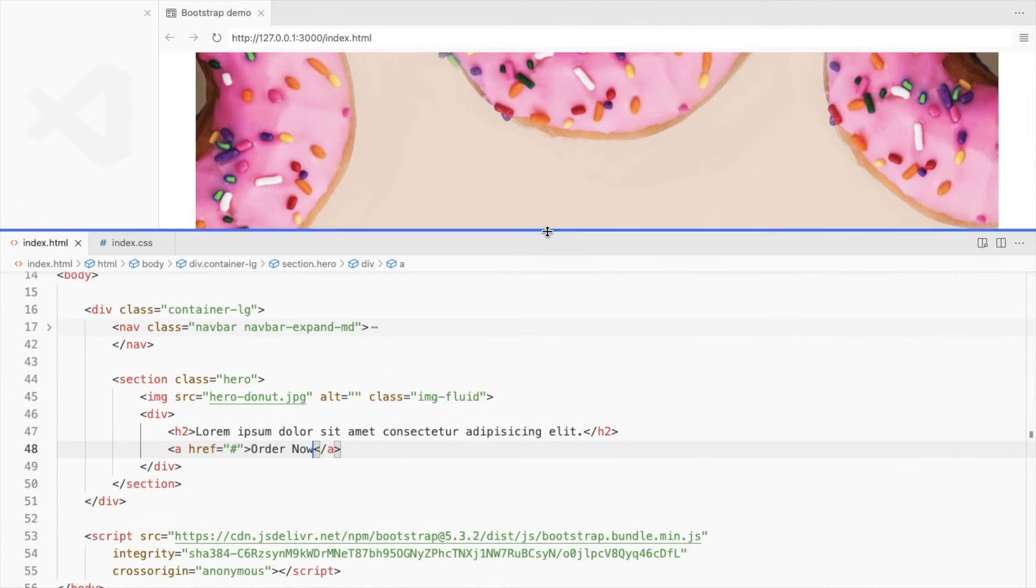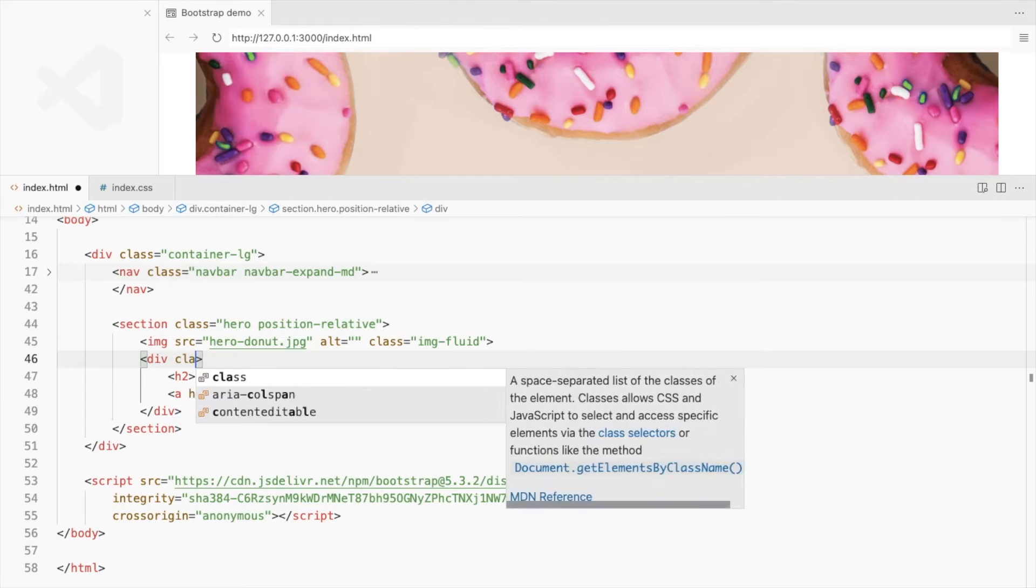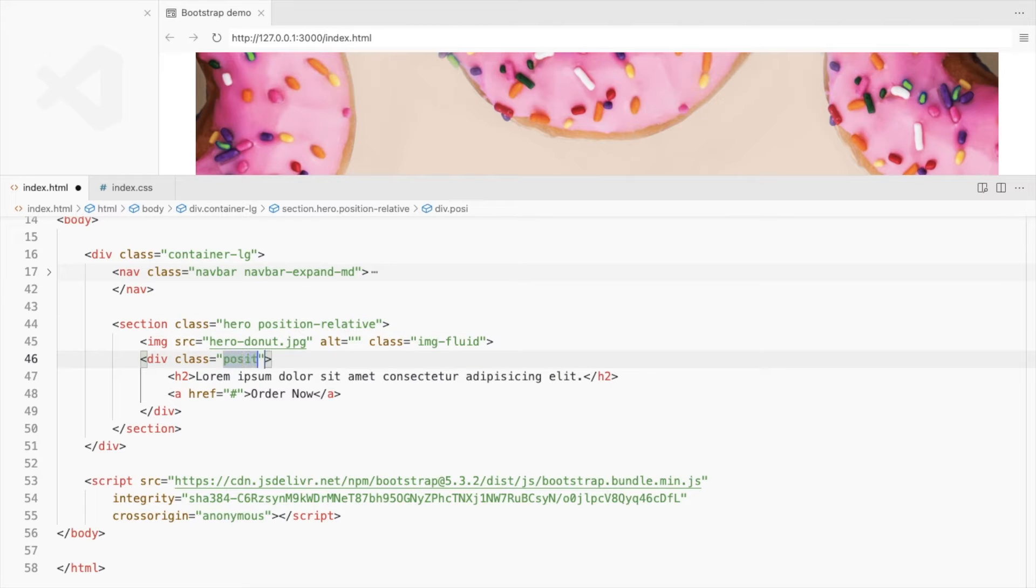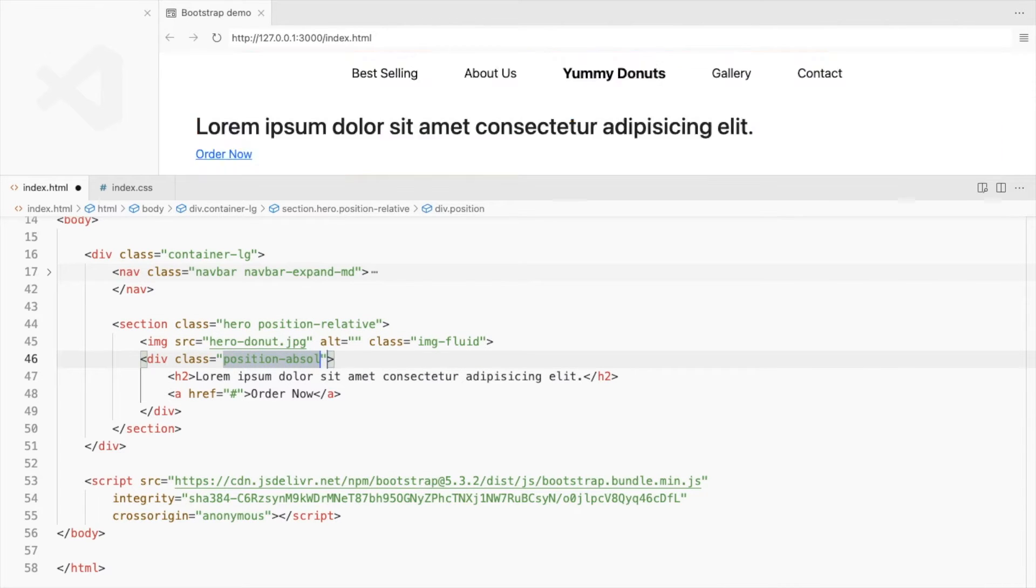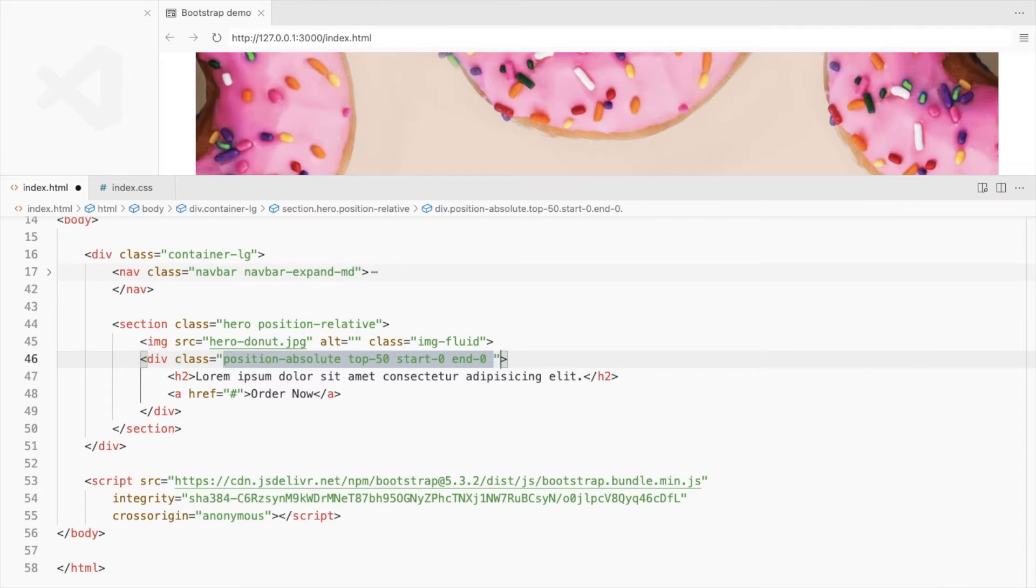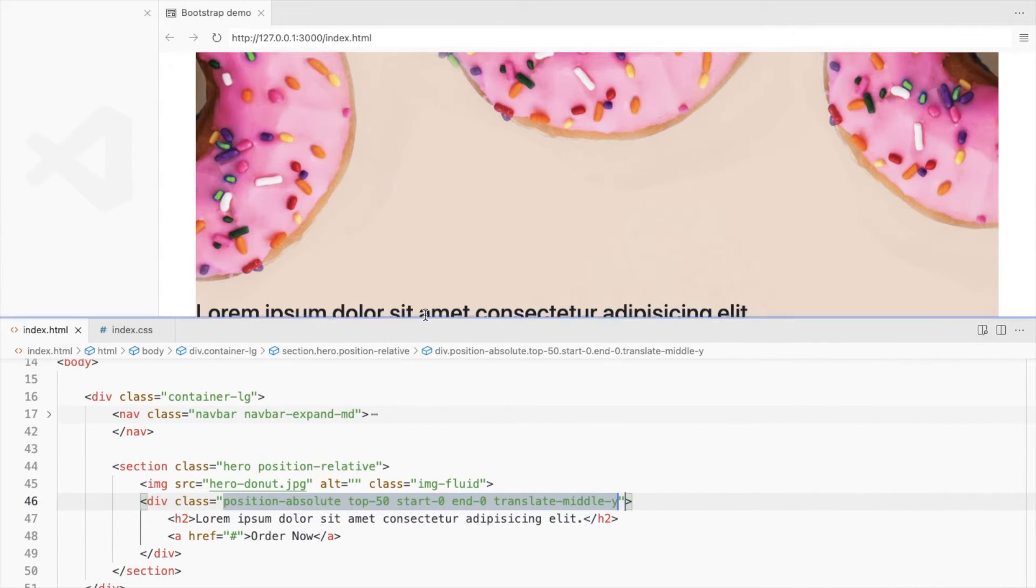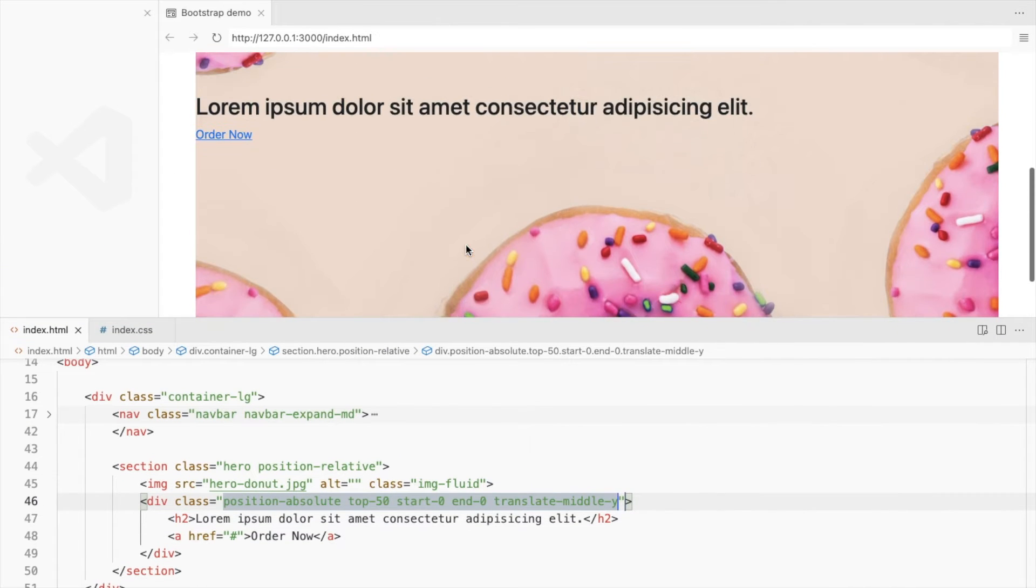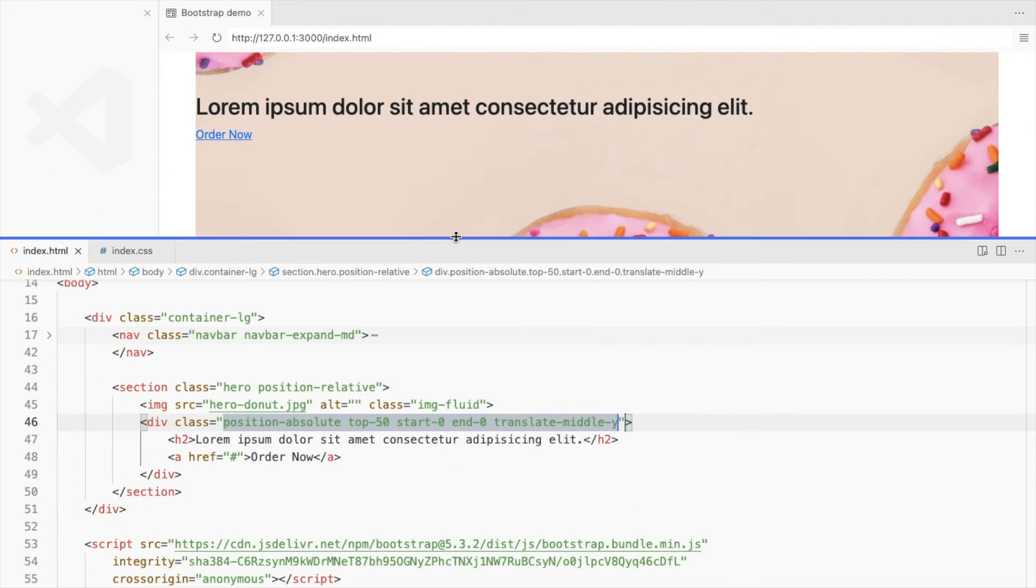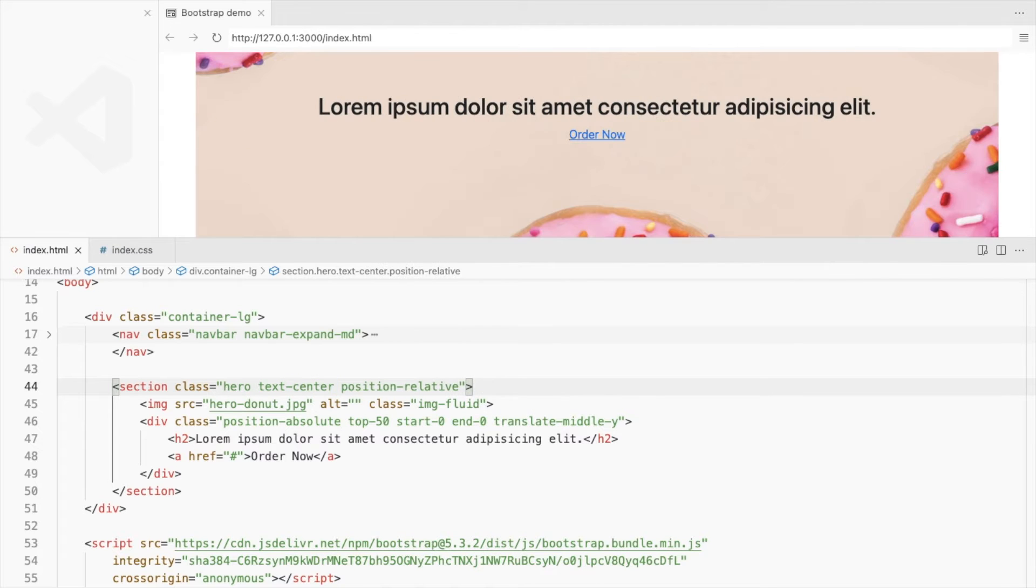For that, set the position of the parent element to relative and the child to absolute. 50% from the top and left and right 0. Translate it back to have the origin of the element in the center. Align all elements to the center.